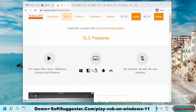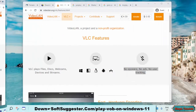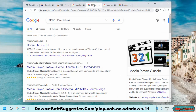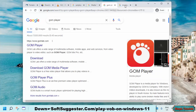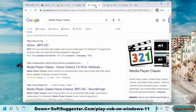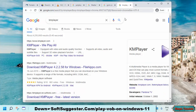Available for Windows, Mac OS, Linux, Android, and iOS, VLC Media Player is free of advertisements and other harmful things. Pot Player, Media Player Classic, Gom Player, and KM Player are some popular names among the list of feature-rich and free media players.